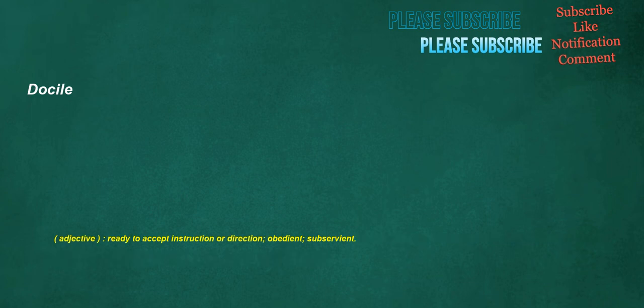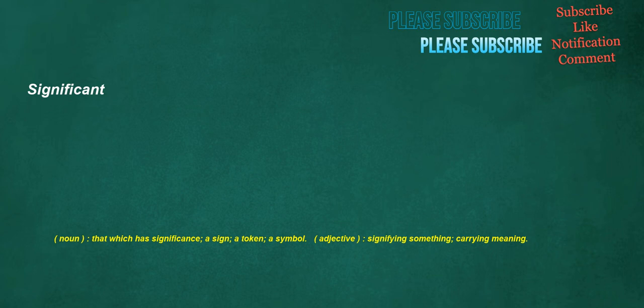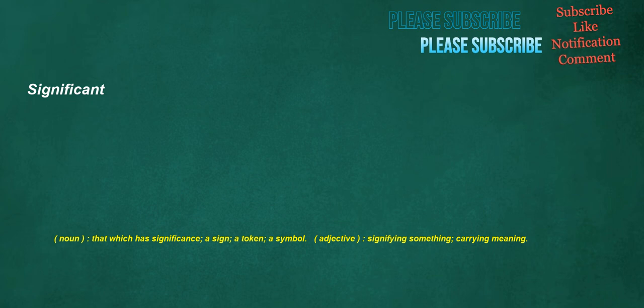Docile. Adjective: Ready to accept instruction or direction, obedient, subservient. Significant. Noun: That which has significance, a sign, a token, a symbol. Adjective: Signifying something, carrying meaning. Regiment. Noun: A unit of armed troops under the command of an officer, and consisting of several smaller units. Now specifically, usually composed of two or more battalions. Verb: To form soldiers into a regiment.